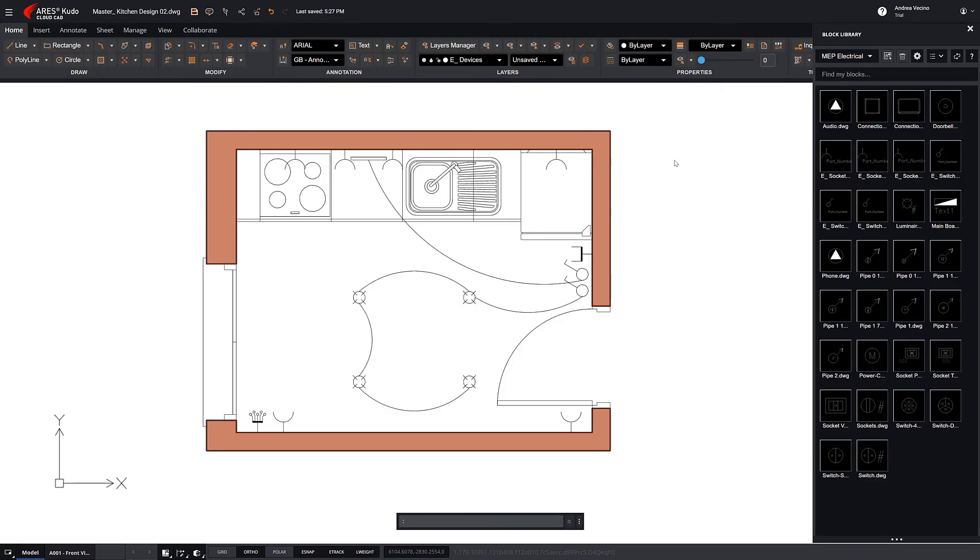A big benefit is that even users with less experience in CAD, like salespeople, can quickly use these blocks to draft proposals for customers.